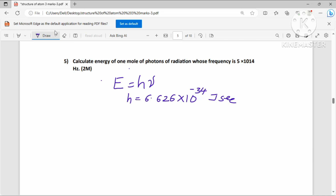The first question: calculate the energy of one mole of photons of radiation whose frequency is 5 × 10¹⁴ Hz. So the given frequency input is ν = 5 × 10¹⁴ Hz.